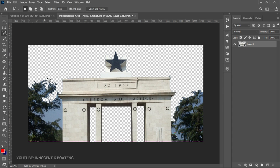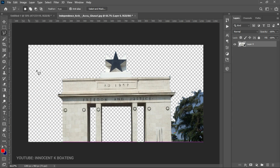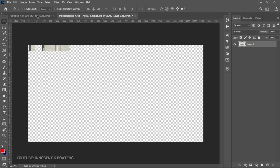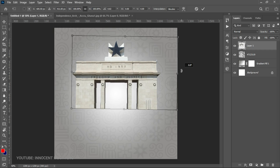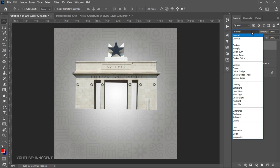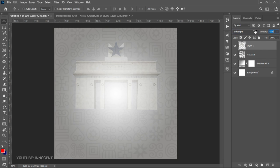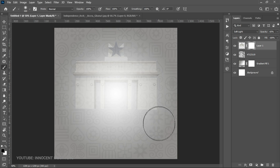We can also go to the Polygonal Lasso tool to make selections around specific areas. This shows that it depends on the kind of cutting you're doing — different areas require different tools. Once done, we send it back to our document, bring it over, press Ctrl+T to straighten it slightly. Then we go to Blend Mode, set it to Soft Light, and decrease opacity to around 60–65%. We add a layer mask and use the Brush tool to smooth the edges and blend them in.